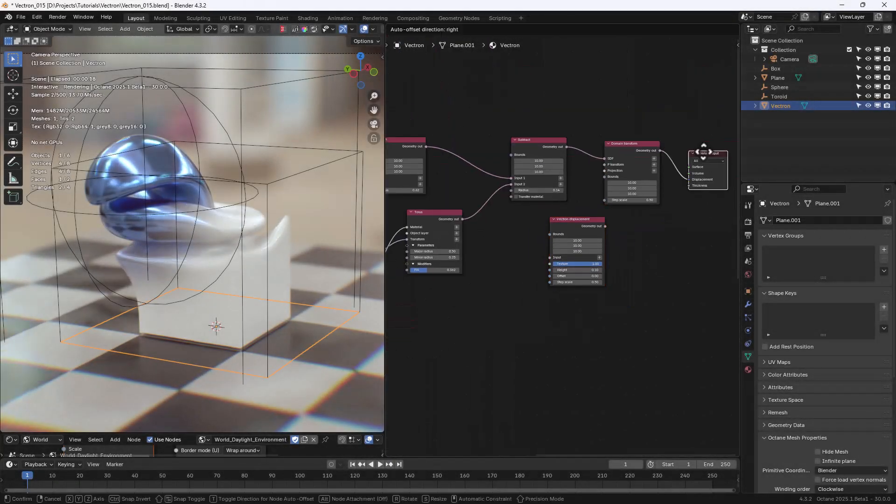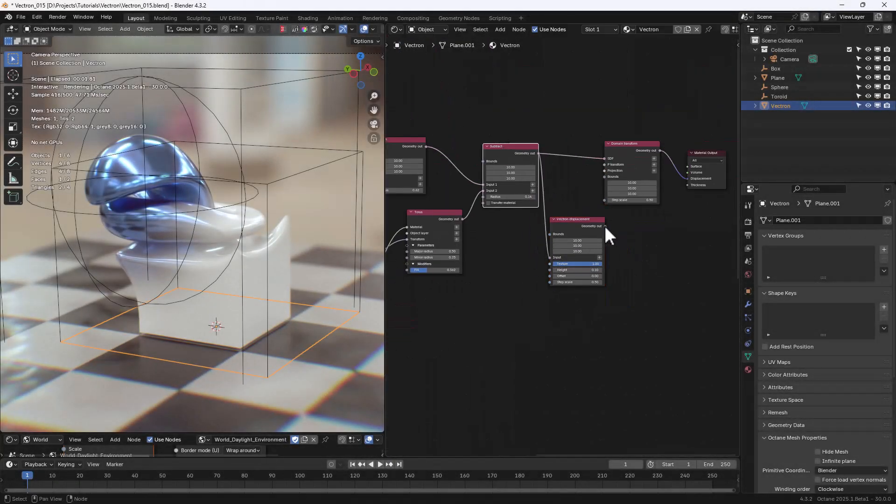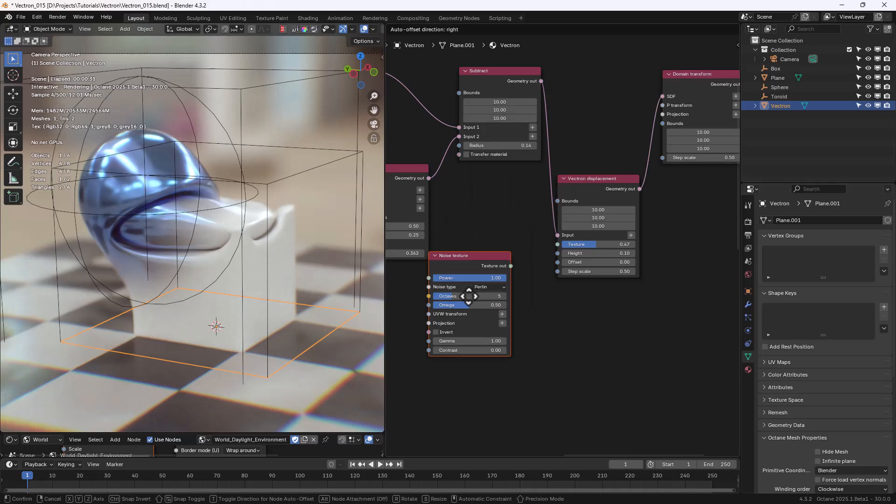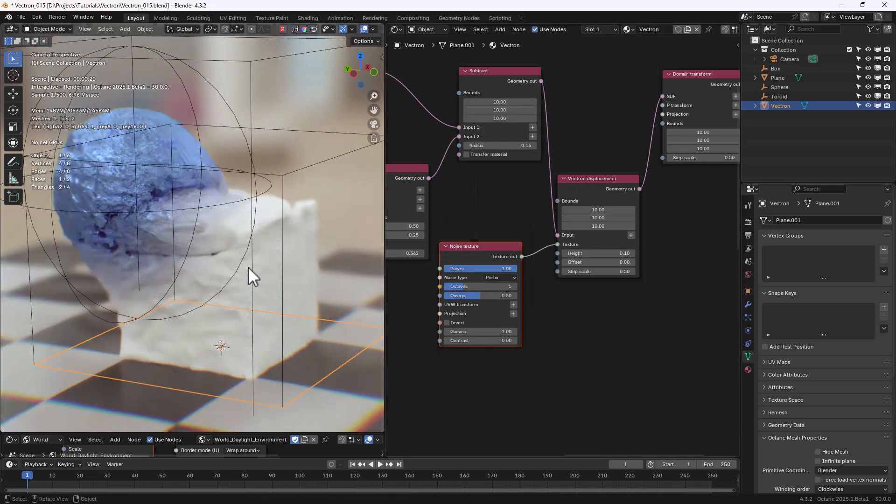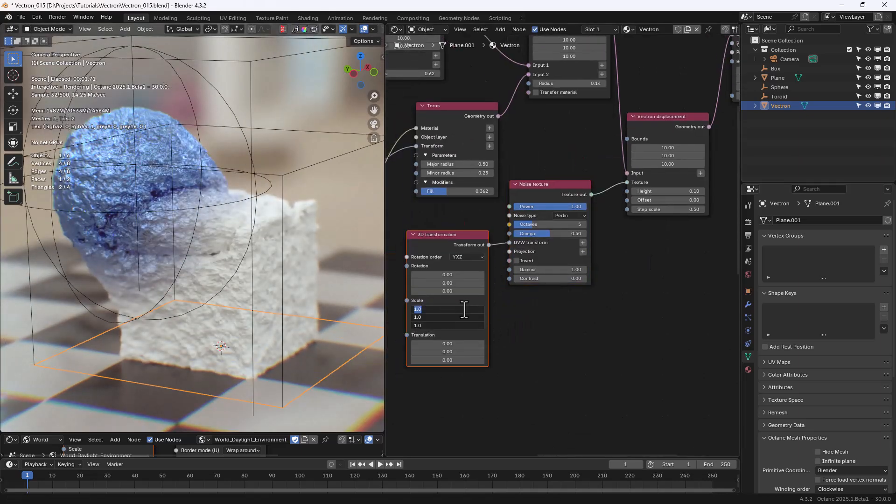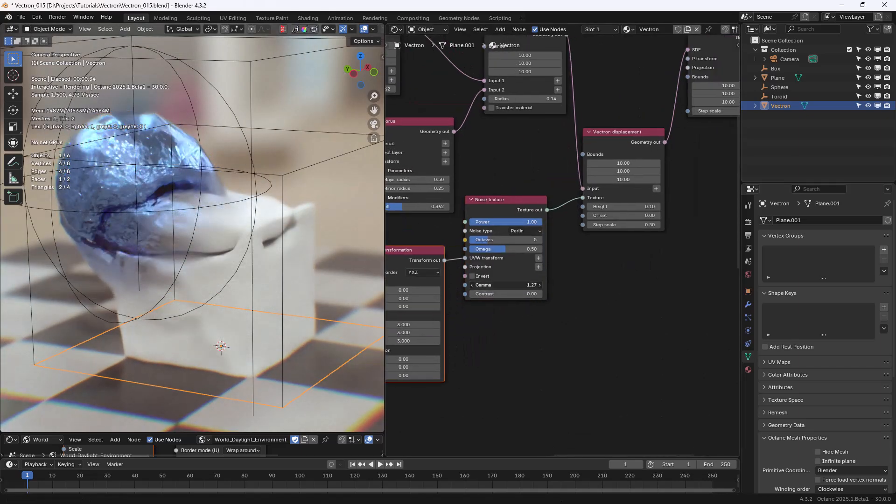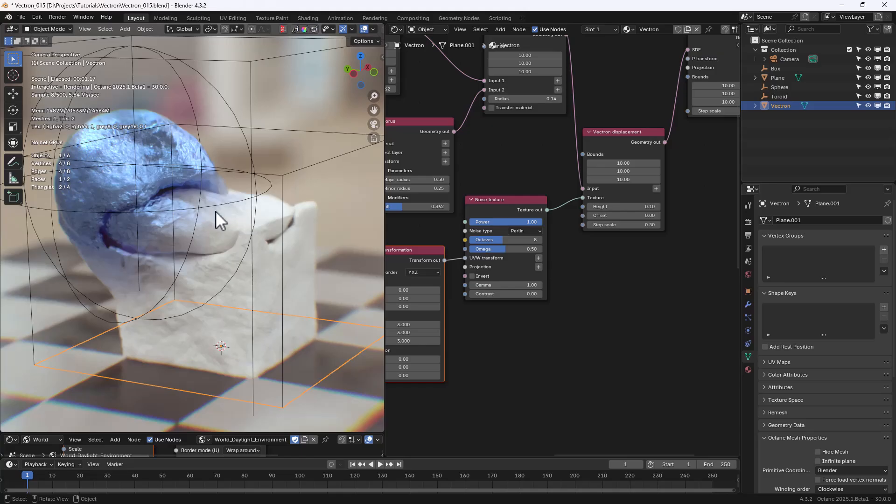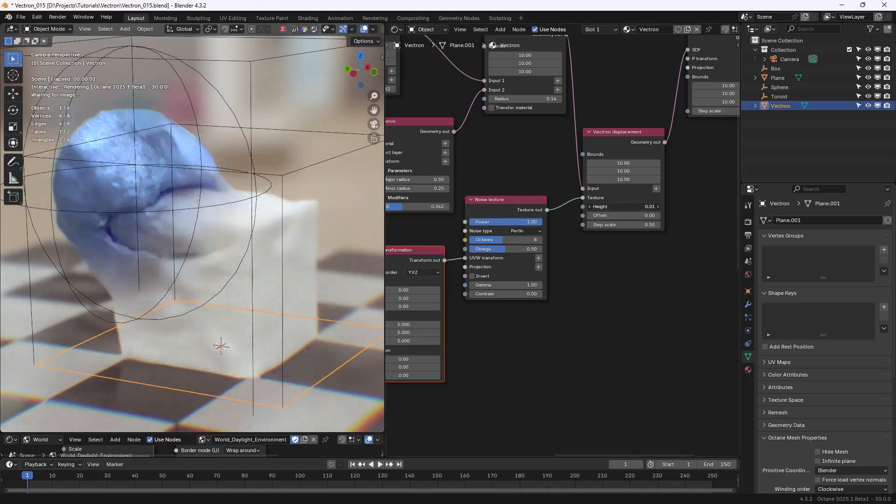Hi everyone. In this video I'll introduce Vectron, a very powerful SDF system in Octane Render. Let's get started.